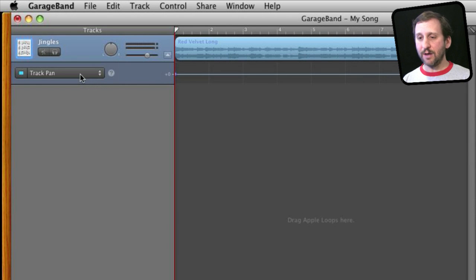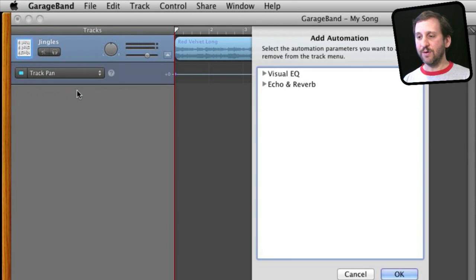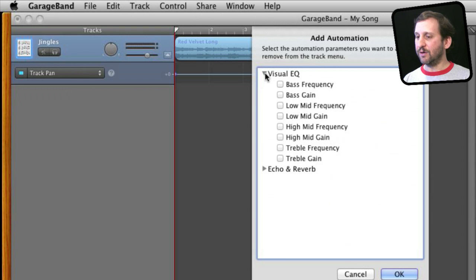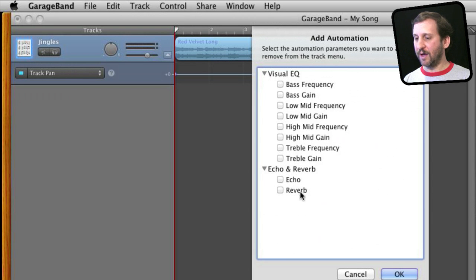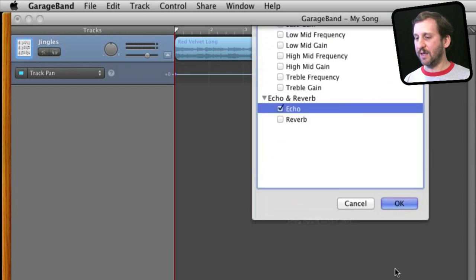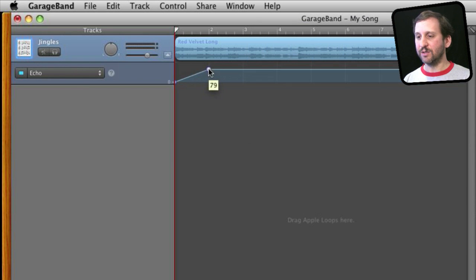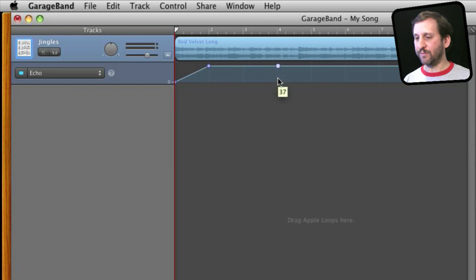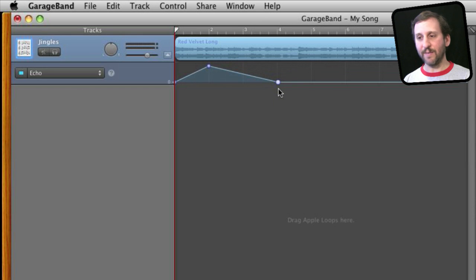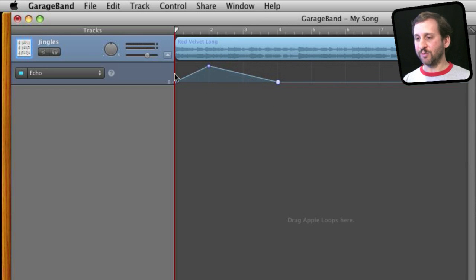Now you can create automation tracks for other things as well. You can add it here and you can see you can do equalizers and you can do echo and reverb. So I can have the echo change over time, go from nothing to 100 and then back down to zero here and that will change while the track is playing.